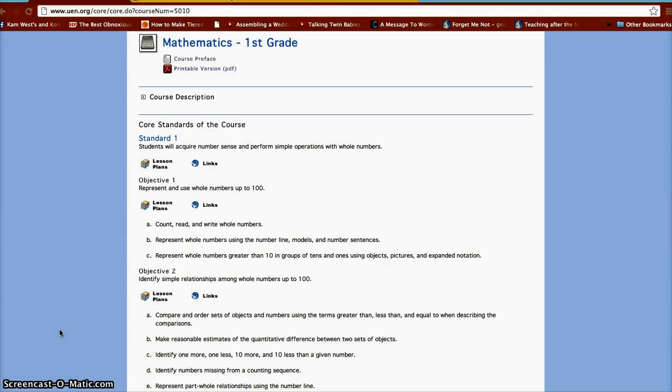Good morning. Today I'm going to show you a great resource on the web that you can use to teach your kids mathematics in the classroom, and it's also a tool they can use at home.